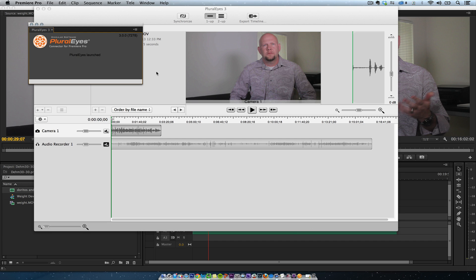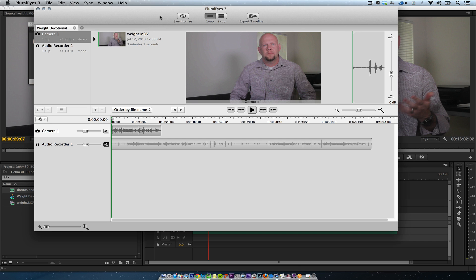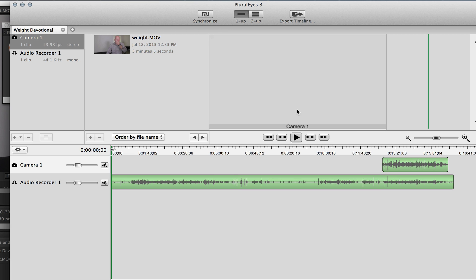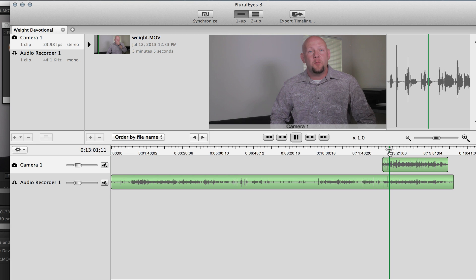And then once I'm in Plurize all I'm going to do is hit synchronize. And there it is in five seconds.